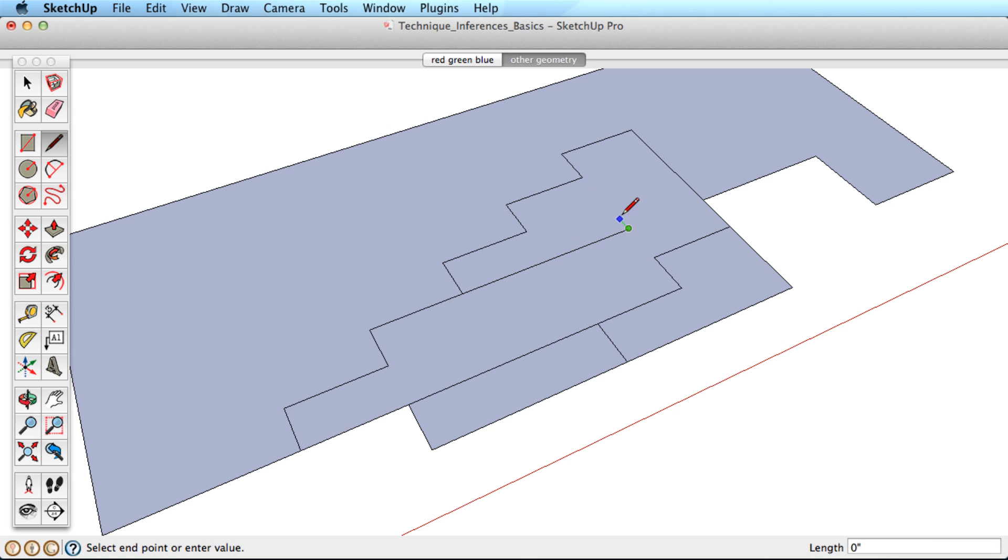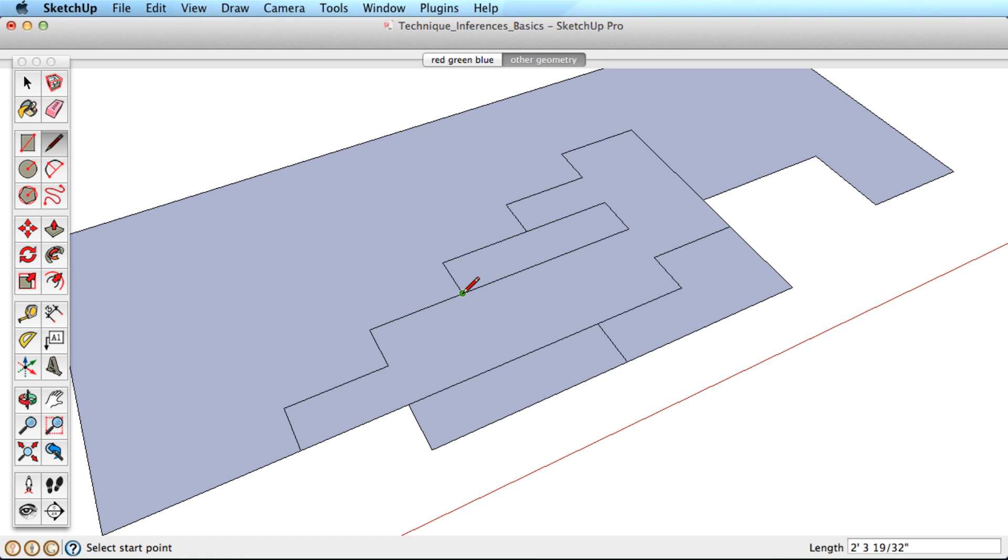In addition to inference directions, there are inference points as well. Every edge has two green endpoints, a cyan midpoint, and everywhere else on the edge is shown with a red on edge point. When working in SketchUp, you can infer to all of these points.